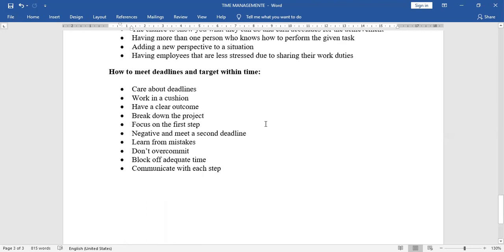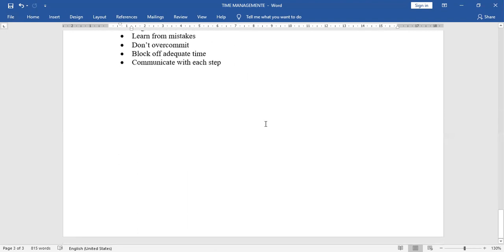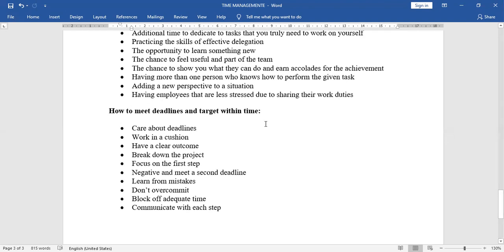Next, how to meet deadlines and target within time. Care about deadlines. Work in a caution. Have a clear outcome. Break down the project. Focus on the first step. Negotiate and meet a second schedule. Learn from mistakes. Don't over commit. Block off adequate time. Communicate with each step. So these are the steps to meet the deadline.